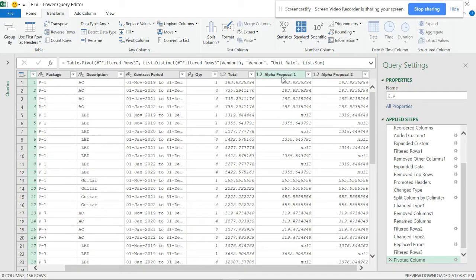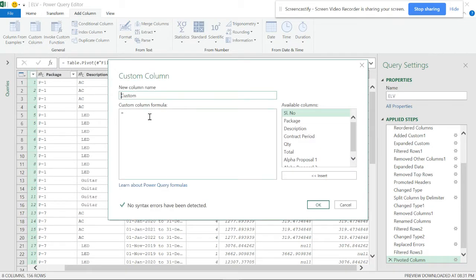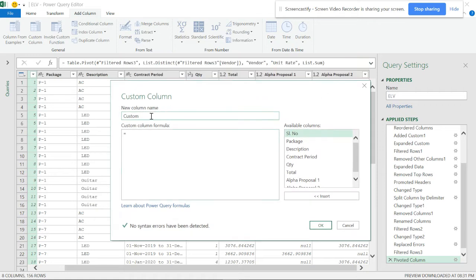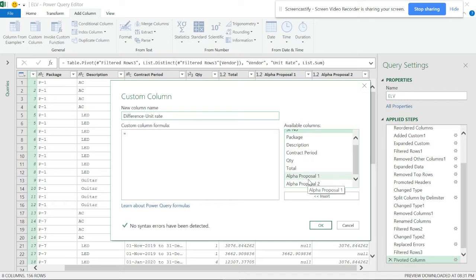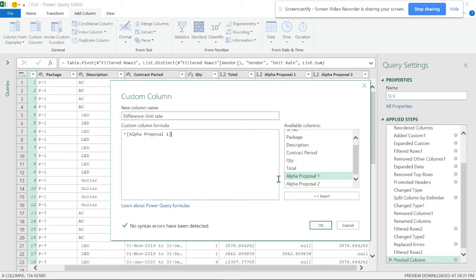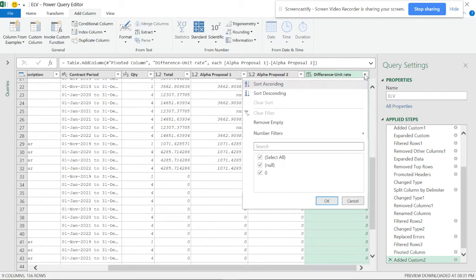Proposal one and proposal two are now displayed side by side - it's a very simple result. I want to find the differences, but I'm going to make a mistake first and then rectify it. I'll go to Add Column > Custom Column and name it 'Difference in Unit Rate'. Proposal one should be larger since we got a discount in proposal two.